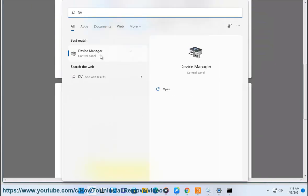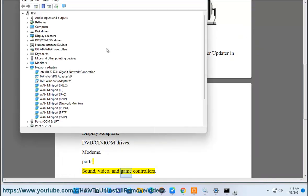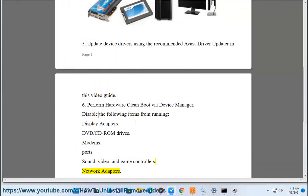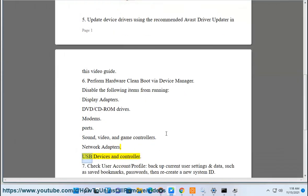Ports, sound, video, and game controllers, network adapters, USB devices and controller.